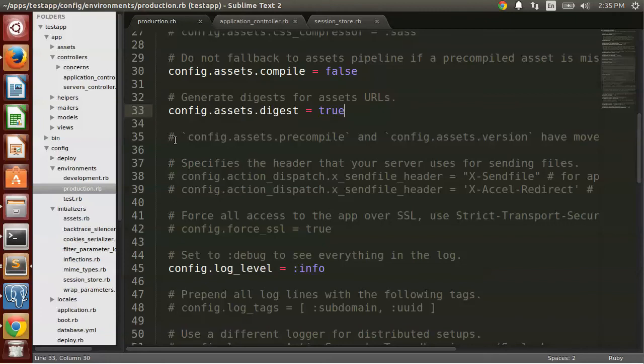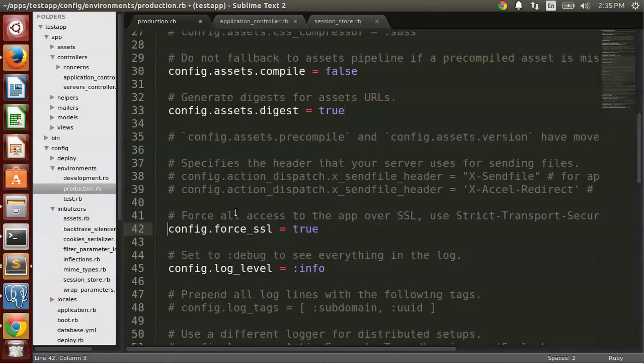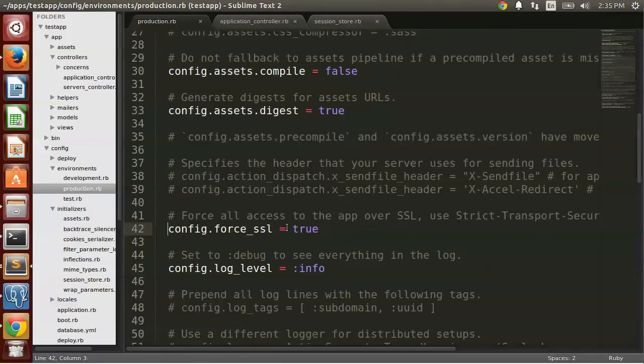So now for a Rails app, the best thing you can do is to go into your config directory under your environments and production is to uncomment config.force_ssl equals true. So you're essentially setting this for your entire application so your entire application will run over HTTPS.